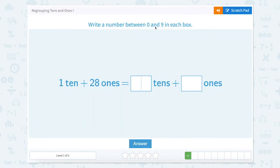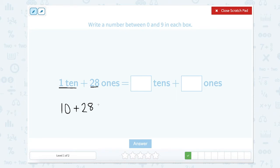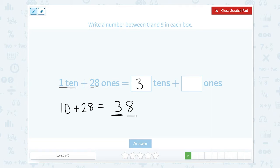Write a number between 0 and 9 in each box. Let's use the scratch pad. We have 1 ten, which equals 10, and 28 ones, which equals 28. So 28 plus 10 equals 38. Let's look at which digit is in each place: our tens place has a 3 and our ones place has an 8. So 3 tens plus 8 ones.